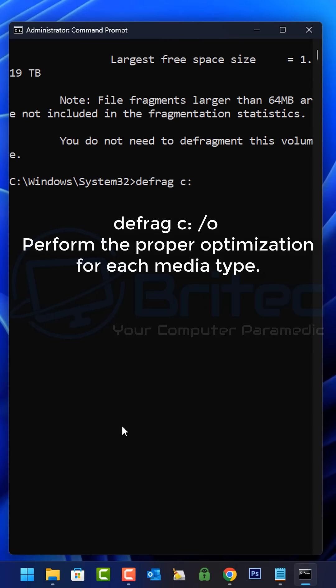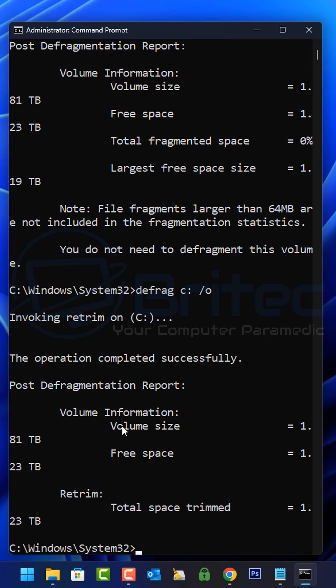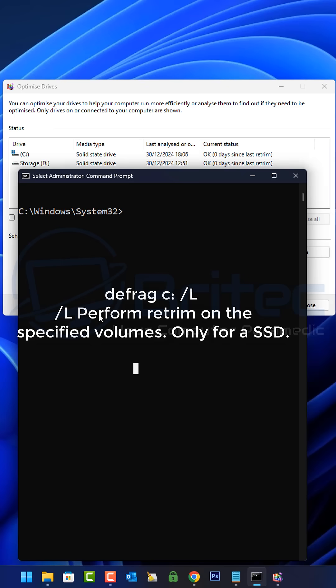Type defrag space C colon forward slash O to perform a proper optimization for each of the media types. This will give you some information. If we type defrag space C colon space forward slash L,